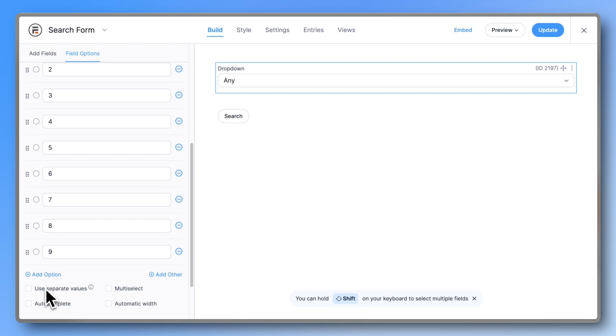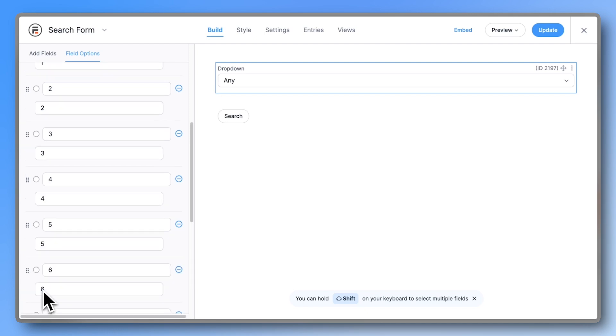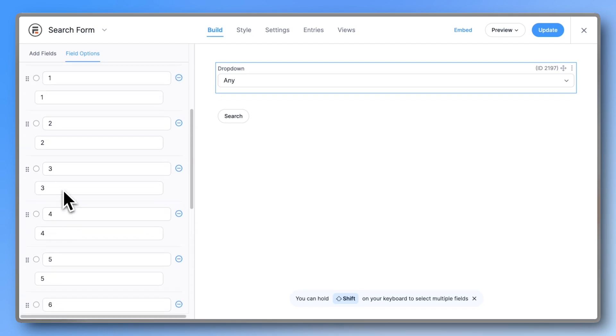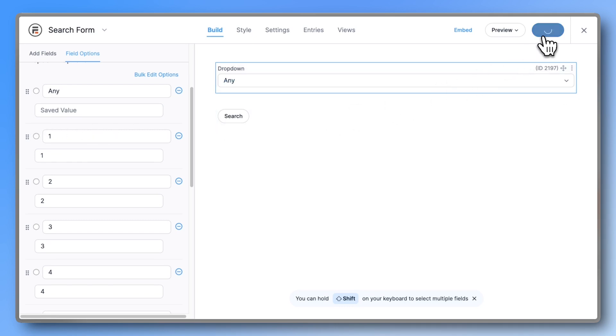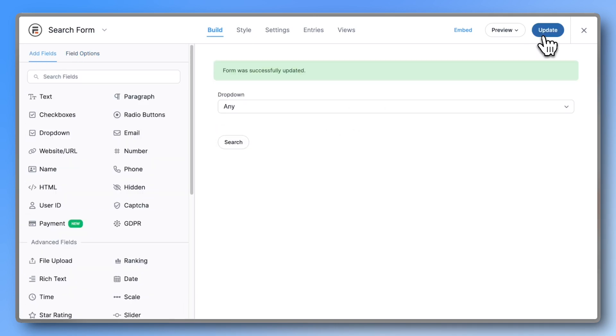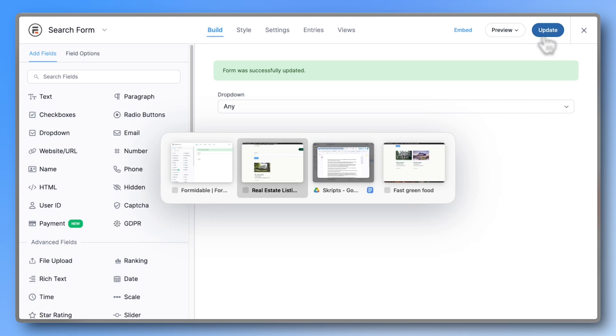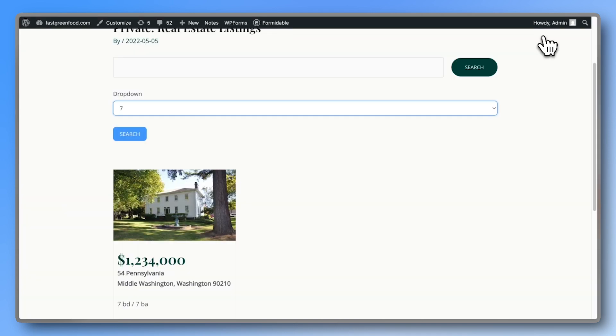Check the use separate values box so we can control what the user sees versus what gets passed into the URL. For the any option, delete the value in the lower field so that the user still sees any, but in reality it's blank. That way, selecting any won't apply a filter and all listings will be shown. Perfect.